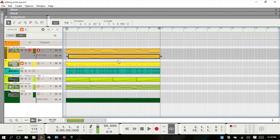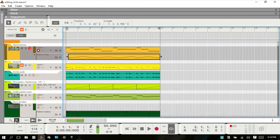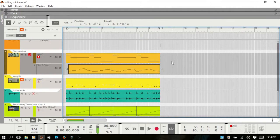You can tell parameter automation clips by the top right corner being cut off. Zooming in a bit, you can see that as an indicator and you know that it's a parameter automation clip.